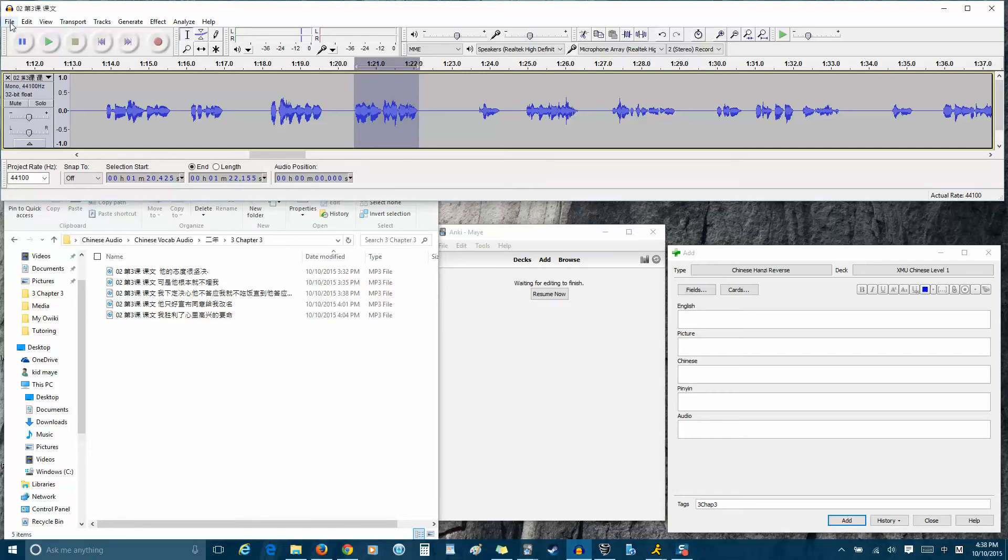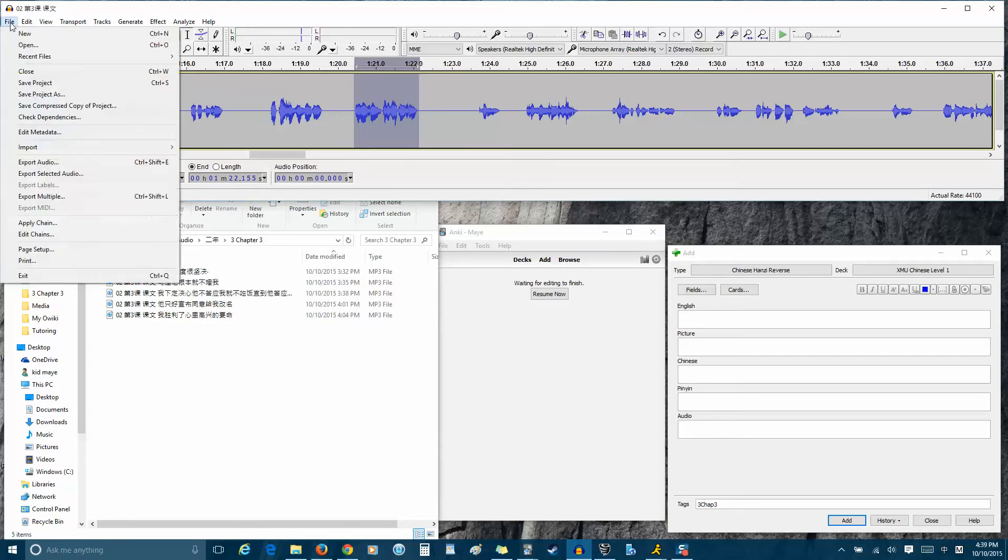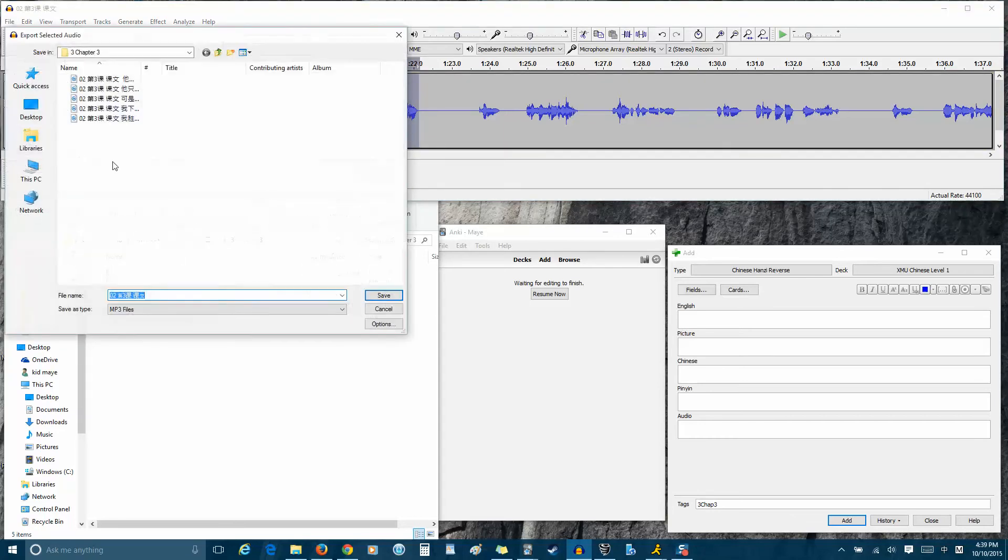In Audacity, you can go to File and Export Selected Audio. And it takes that highlighted audio and it creates a new MP3 with just that bit of audio.